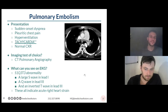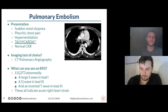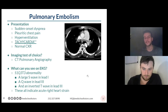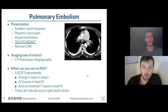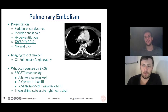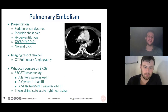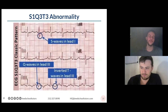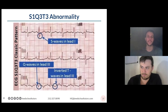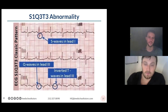There are some chest X-ray findings you can see — they're called Westermark's sign and Hampton's hump. Hampton's hump is one you see a lot on Step 1. The truth is, though, that the most common chest X-ray finding in PE is absolutely nothing.